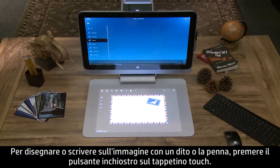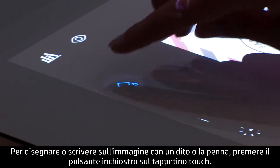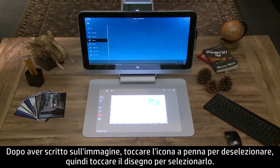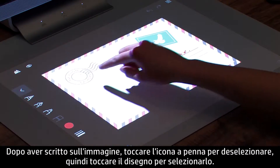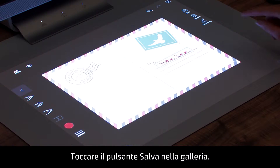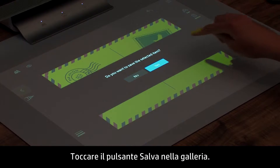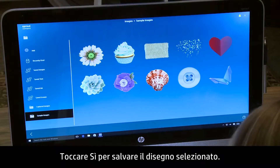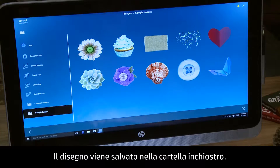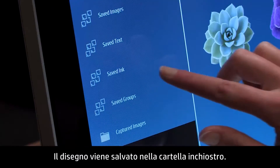To draw or write on the image with your finger or stylus, press the Ink button on the touchmat. After writing on your image, tap the pen icon to deselect, then tap on your drawing to select it. Touch the Save to Gallery button, then touch Yes to save the selected drawing. Your drawing is saved in the Saved Ink folder.